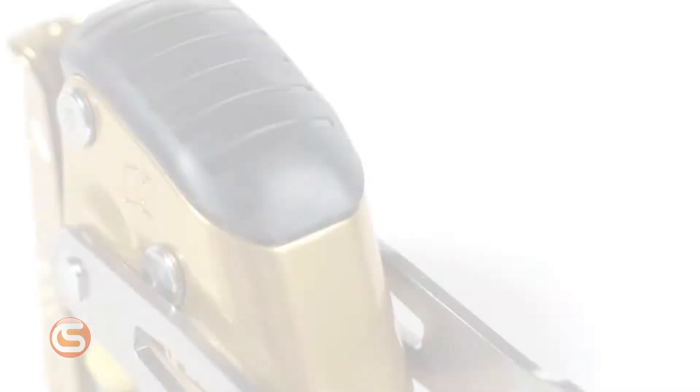I'm Connor with Columbia Safety and Supply and in this video we're going to cover Petzl's complete solution to ANSI Z359.15 which covers vertical lifelines and fall arrest systems.